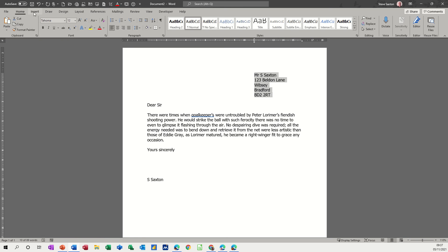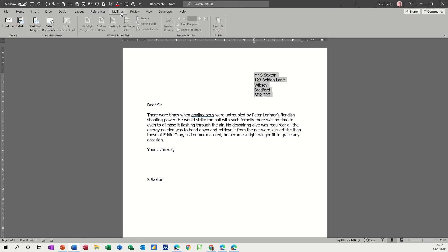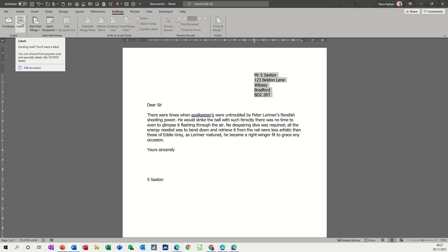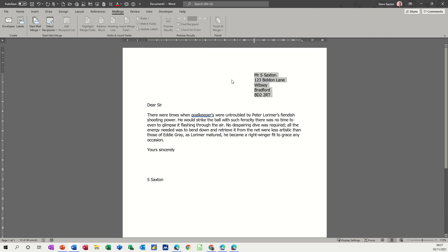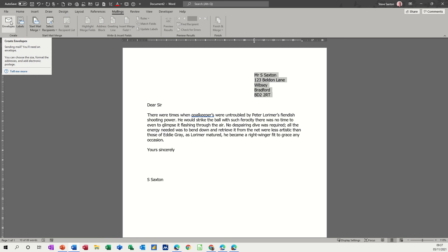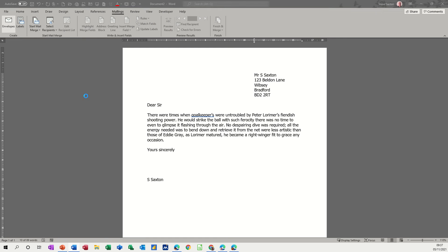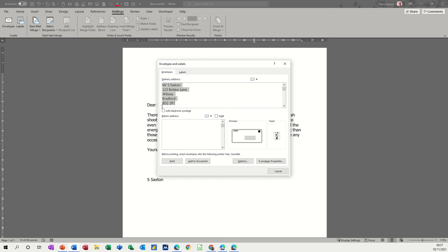Now normally you would be on the home tab and this is on the mailings tab which gives you a bit of a false sense of security because this isn't really about mail merge these two options. This is about labels for yourself and an envelope like I'm going to add here. This bit from there onwards is about mail merge. So if I click on envelopes you can create an envelope like so.